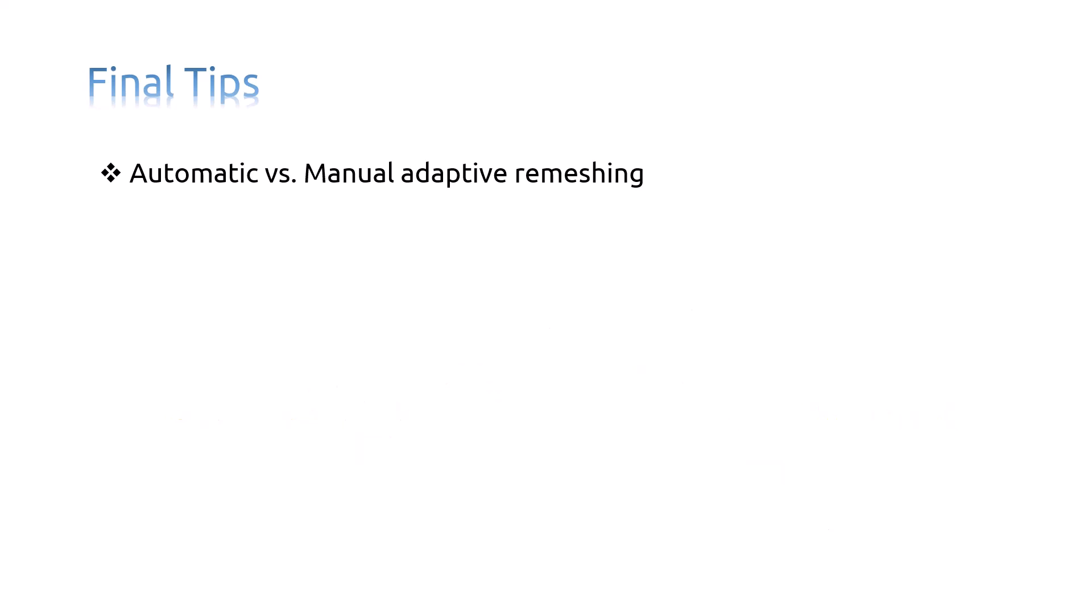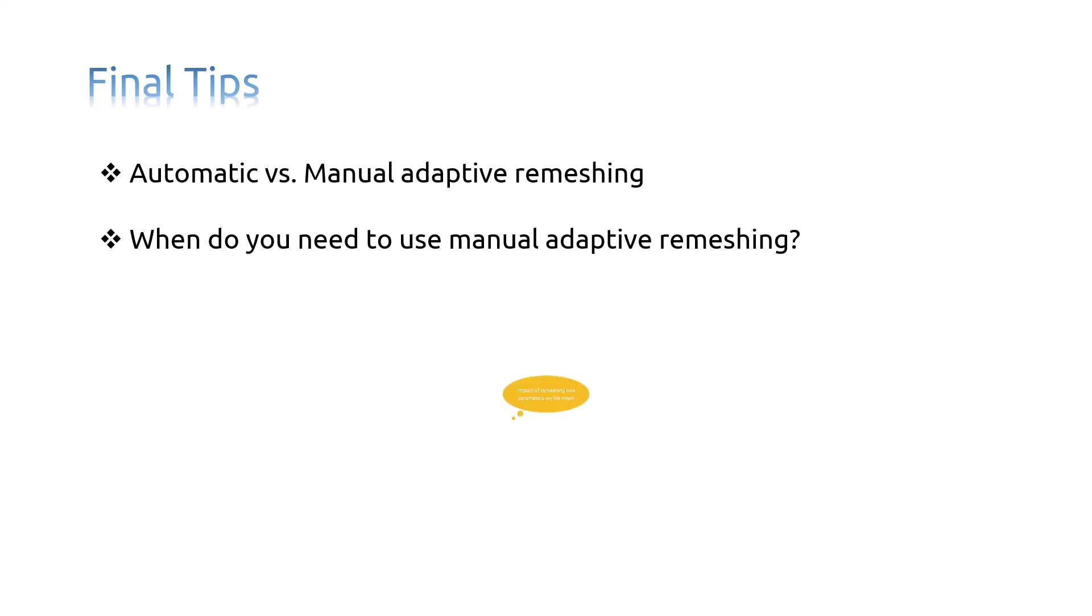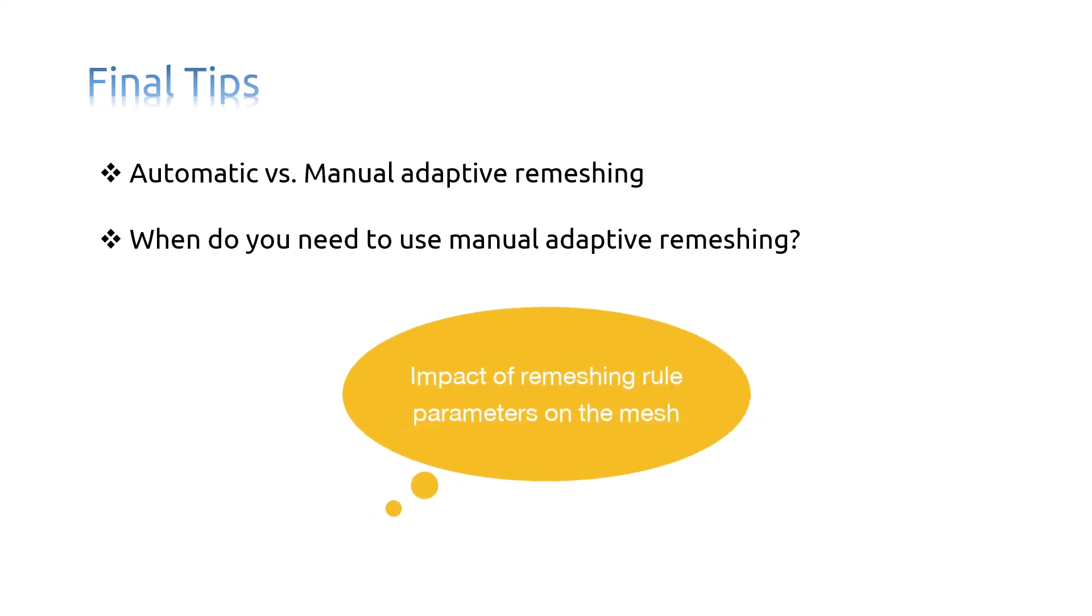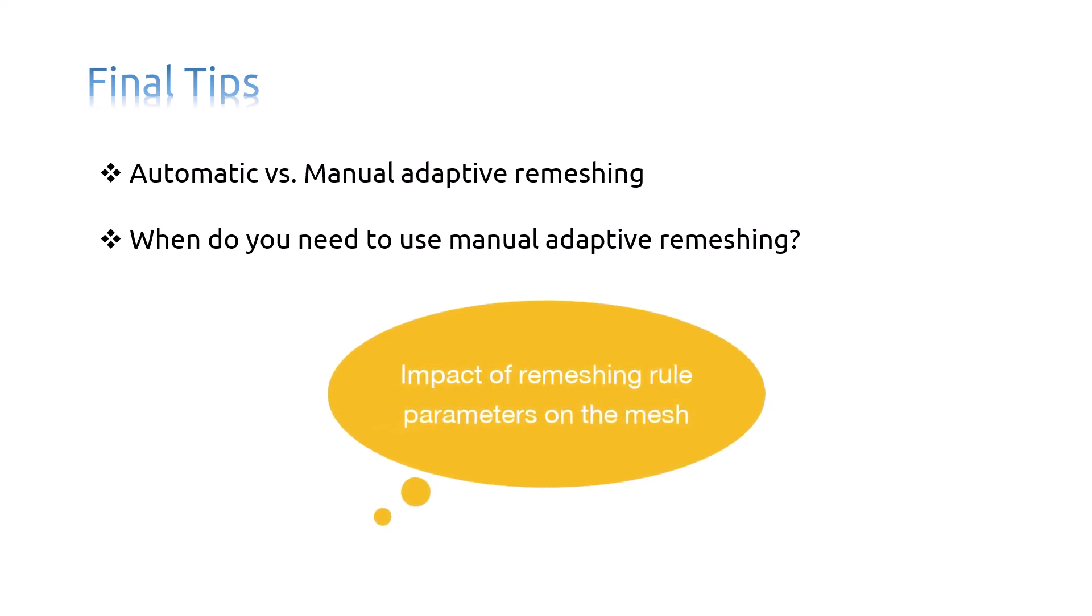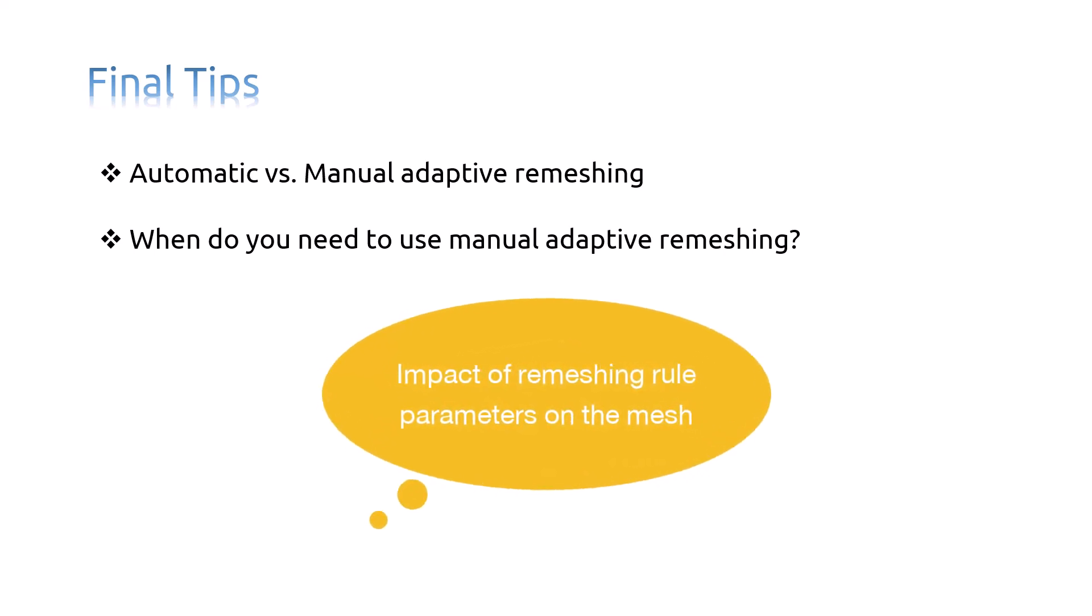The second question is, when do you need to use manual adaptive remeshing? You can use manual adaptive remeshing to do the followings. First, to learn about the impact of various size function and error indicator output variables on the mesh generated by Abaqus CAE.